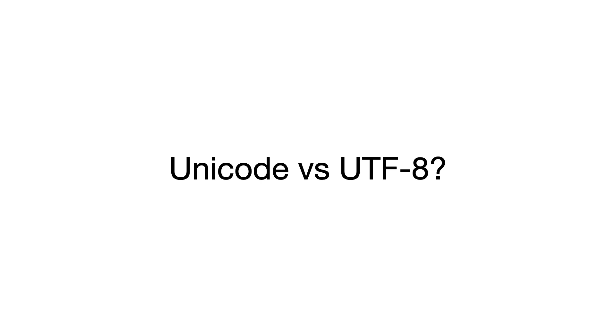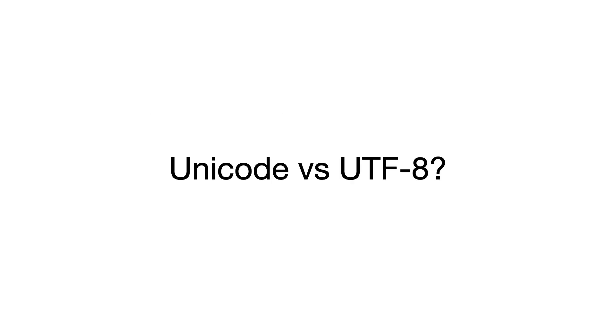Before you click away thinking, I know this one already, in part one of this video I'll make an honest attempt at answering this question. After that, I'll tell you why I think this question is legitimately confusing, so stay tuned.